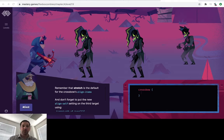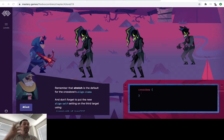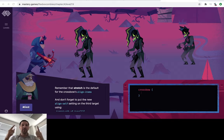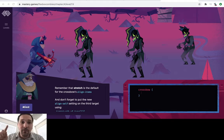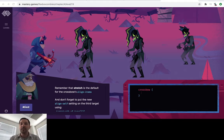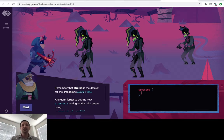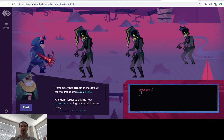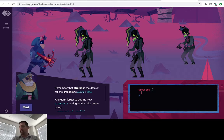All right, we're recording. Took me a while to catch up. We're at level 413 and what we have here, just like everything else, we're always going to start with display flex.